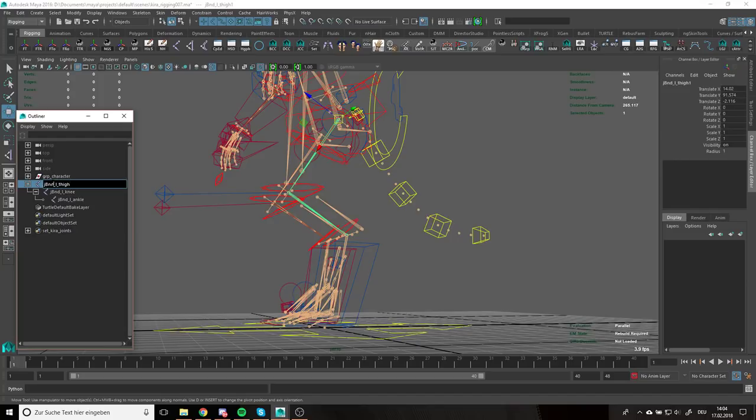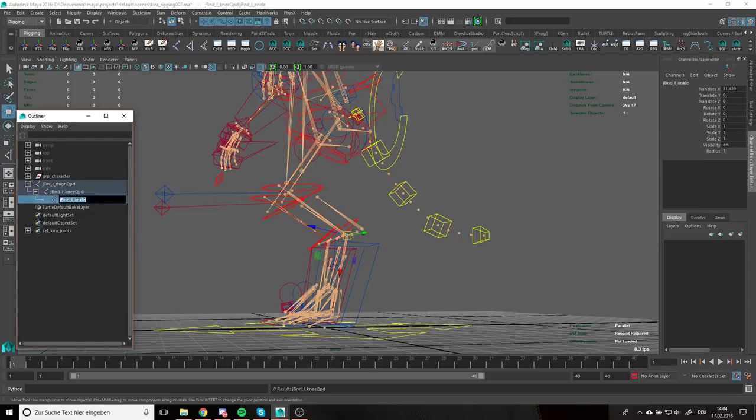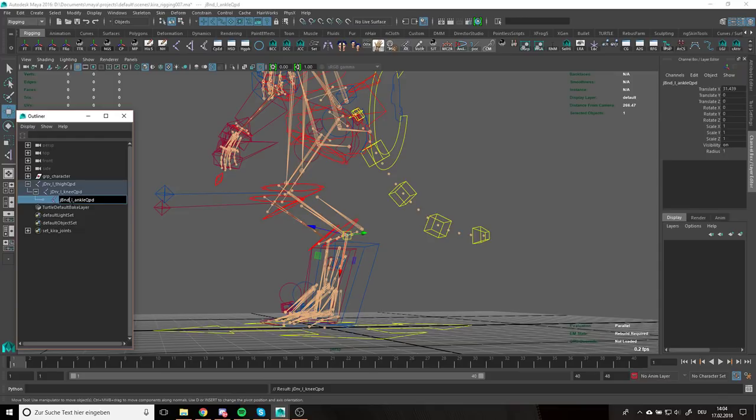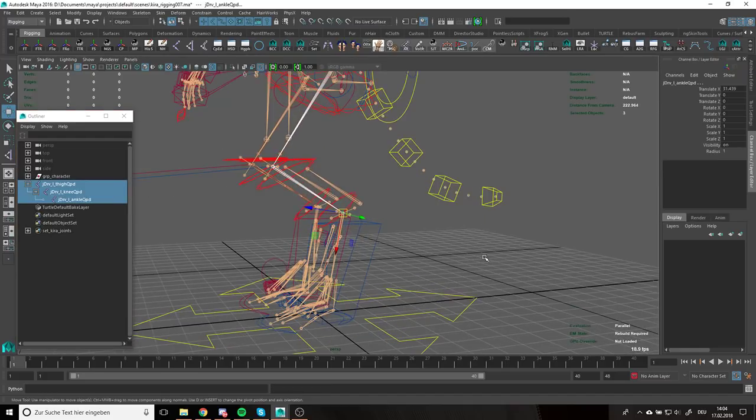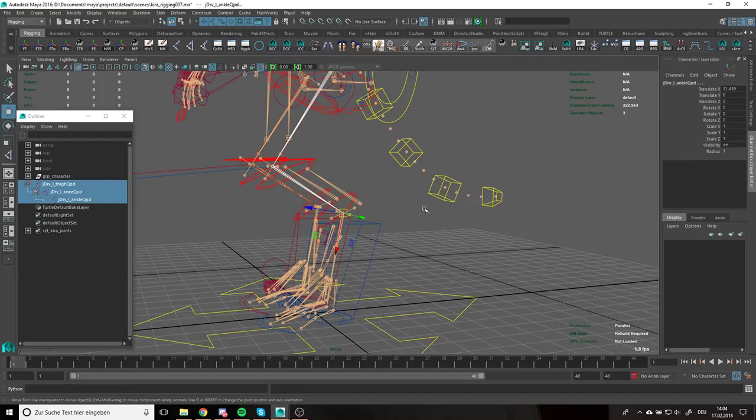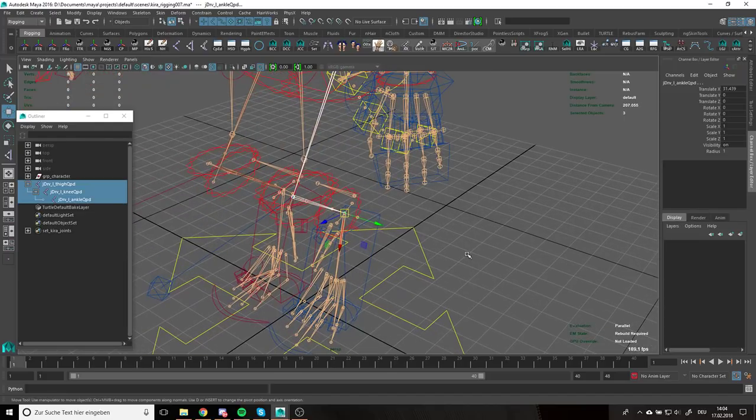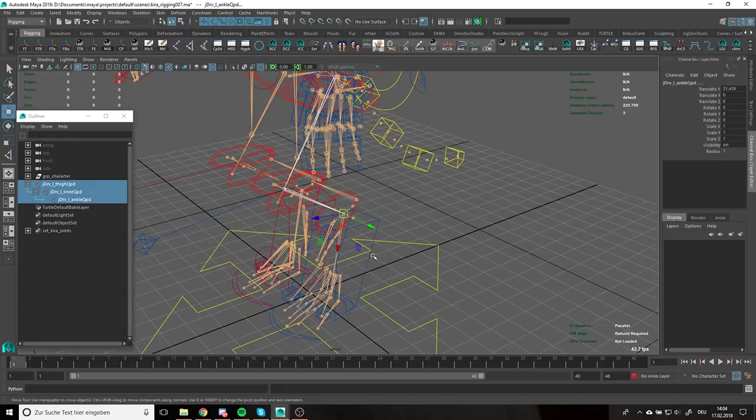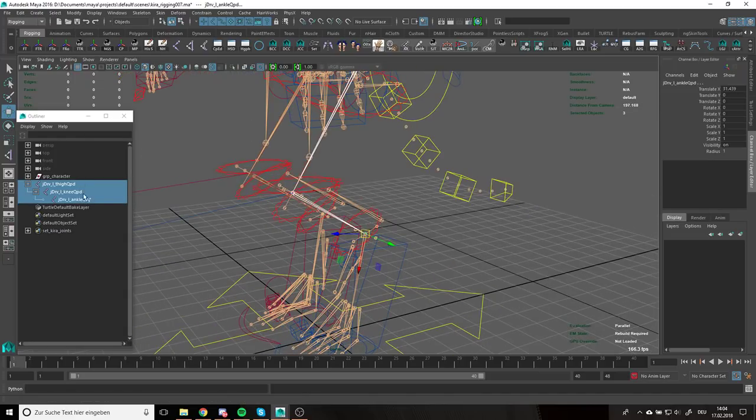I'm going to quickly give it a name. All right. So I want to suffix this with QPD and the prefix should be JDRV because it's not a binding joint. We will not bind skin to this. This is just an auxiliary joint to help us with the maths, which by the way is going to be taken care of entirely in the rig with some constraints and IK. So no need to do maths. But the underlying idea is just basic trigonometry.